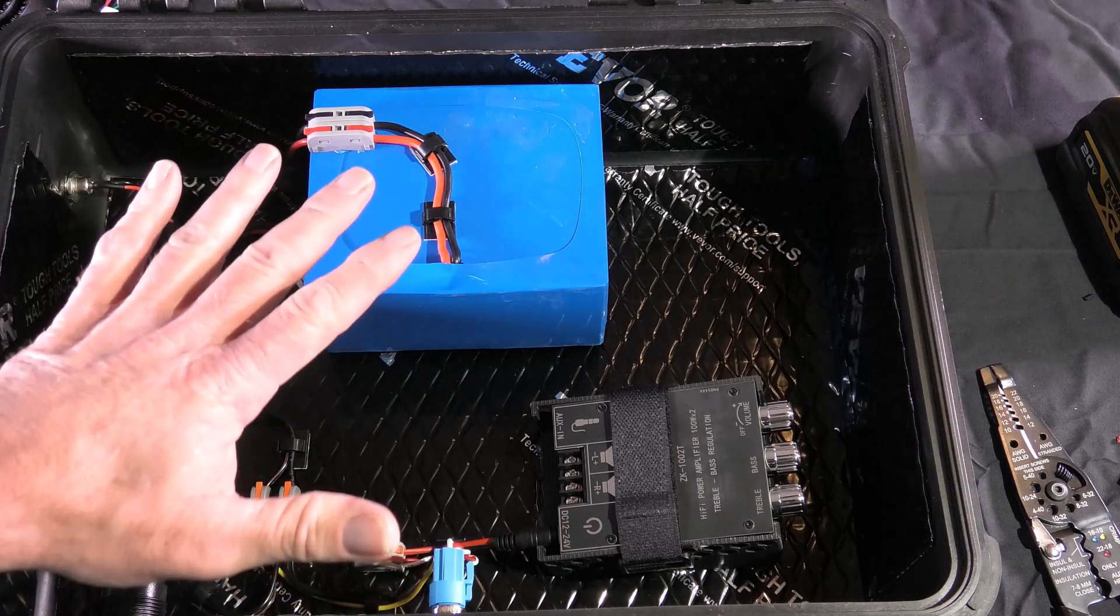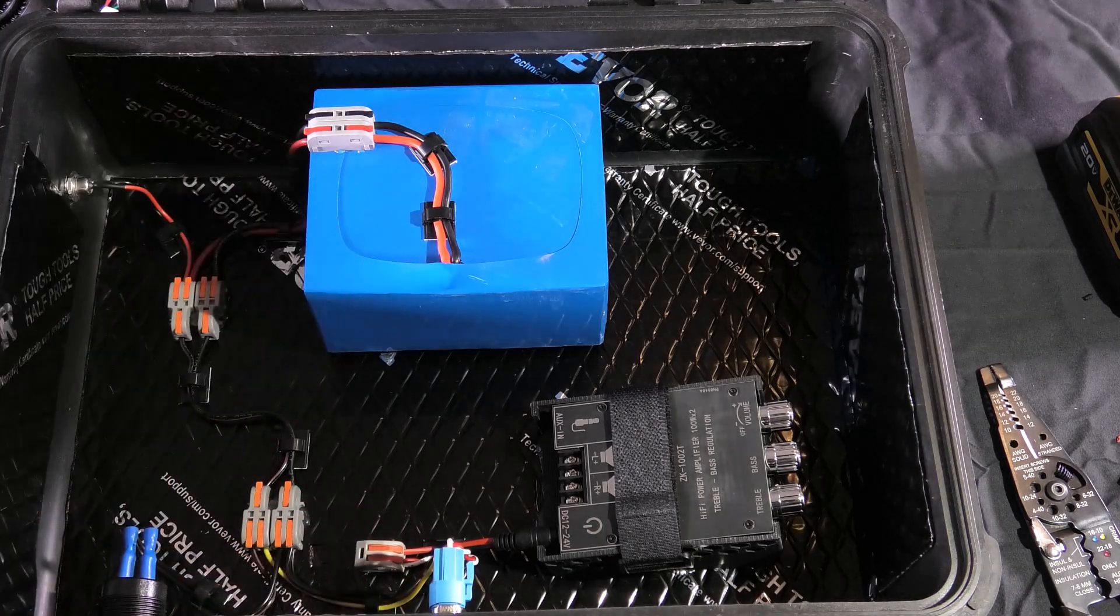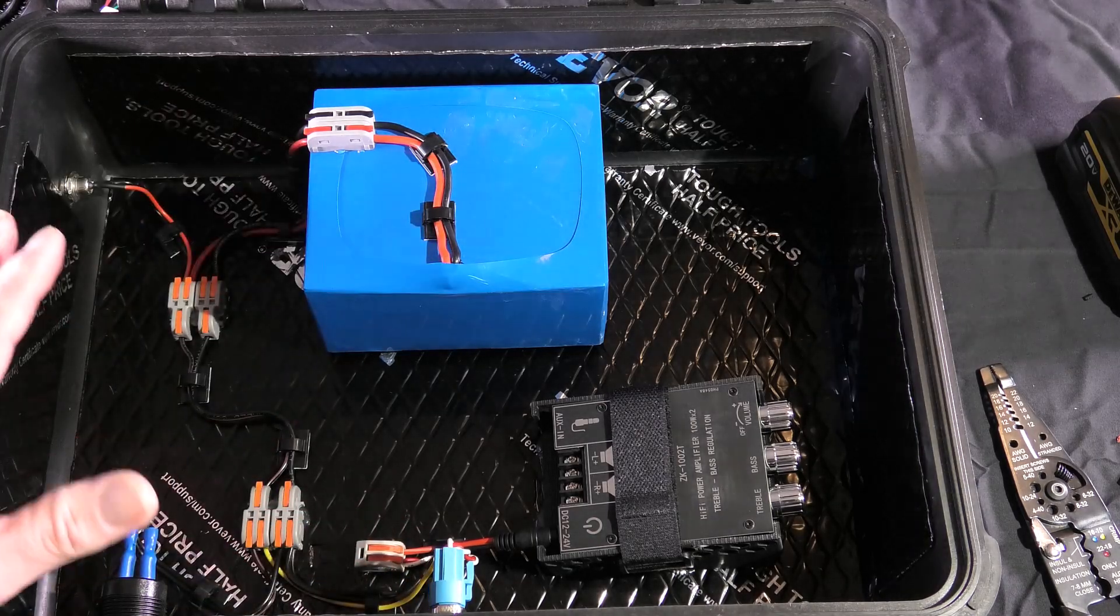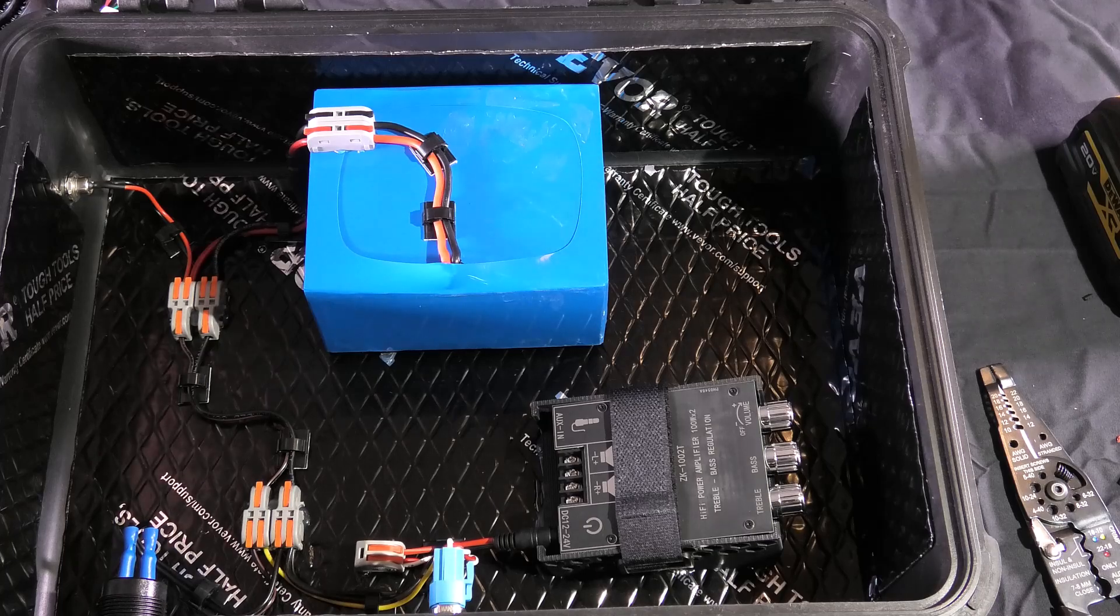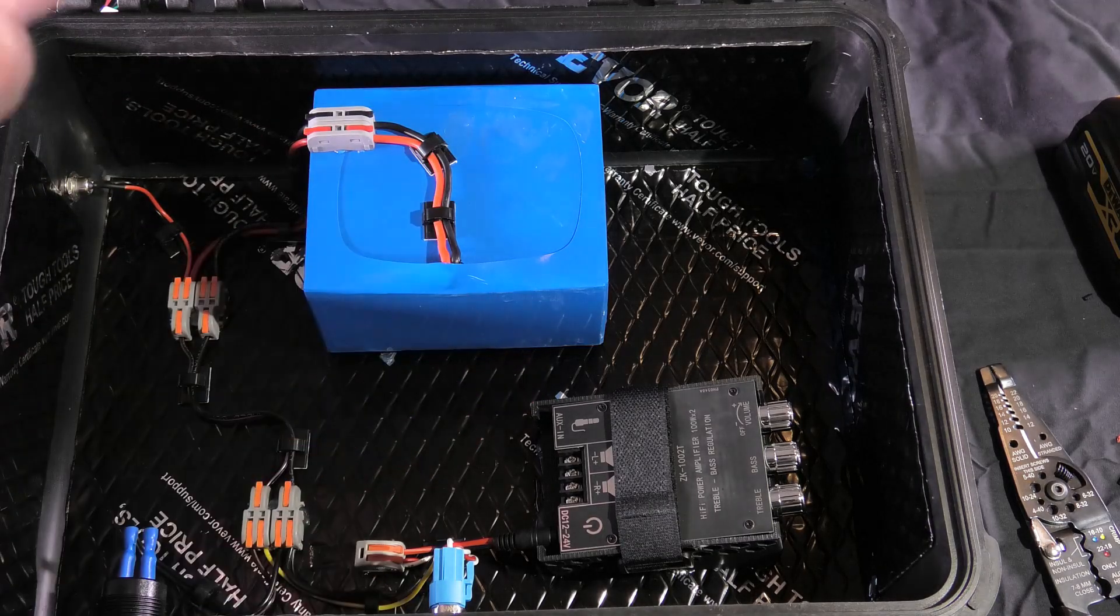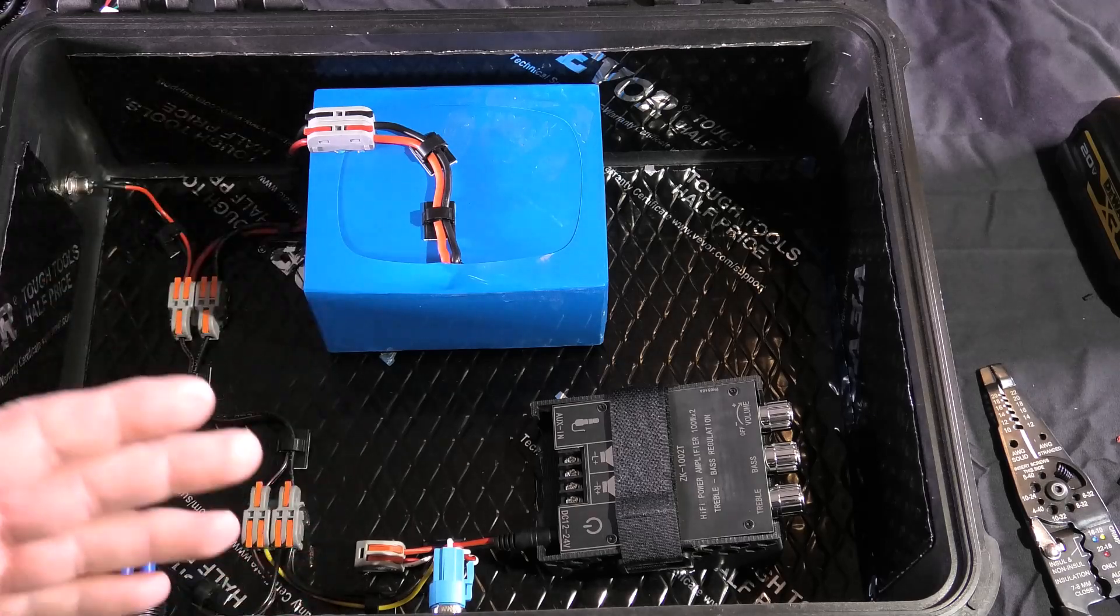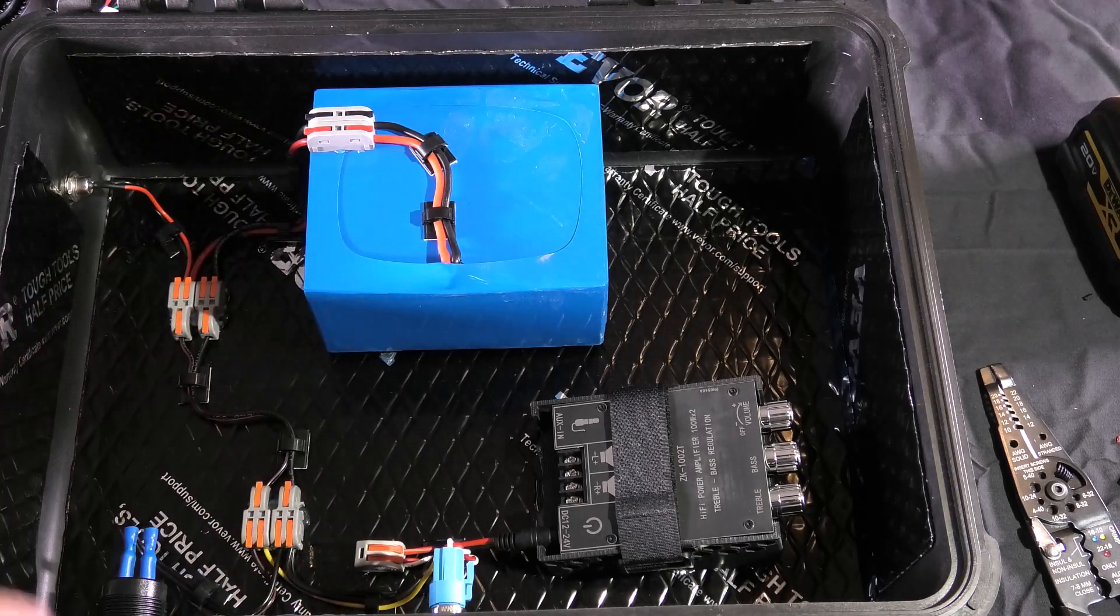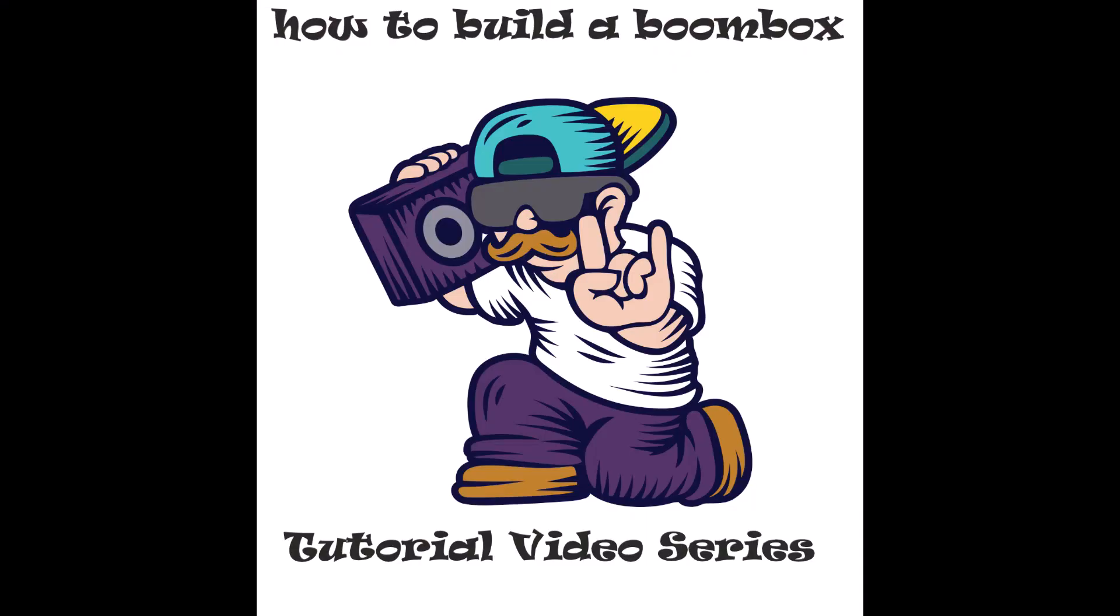This part is complete. The next step is the fun one. We'll attach the lid, run our speaker wires, and give this thing a good test.